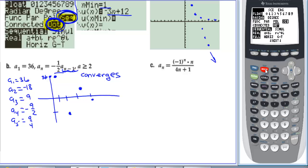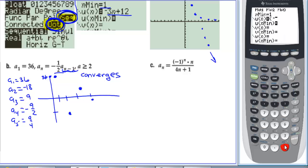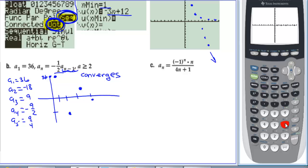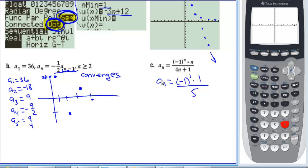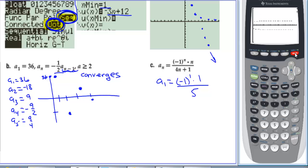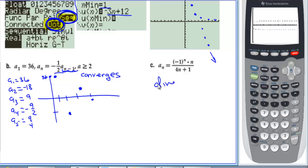For letter C, we use the calculator in sequence mode. We plug in (−1)^n × n ÷ (4n + 1). Changing the window to n from 1 to 50 and y from −1 to 1, we see that when n is odd, the graph approaches −1/4, and when n is even, it approaches 1/4. Since you can't approach two different values, this sequence diverges.